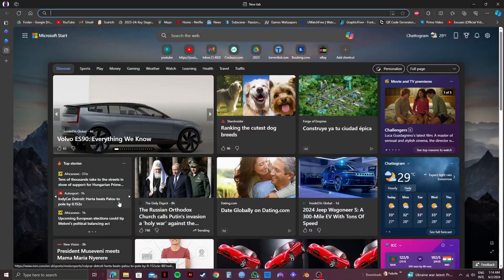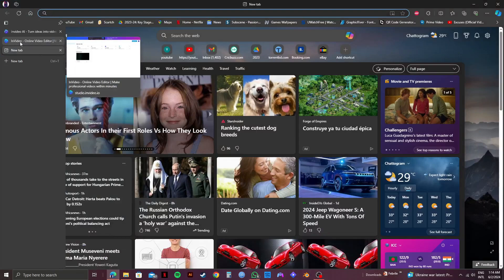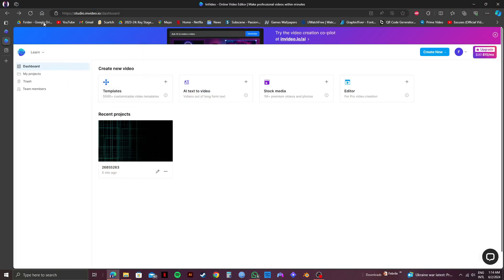First of all, open up your web browser and go to the website InVideo.io and then log in to your account. As you can see I'm already logged in and you will get to see this interface.